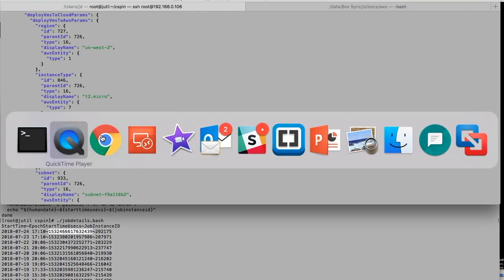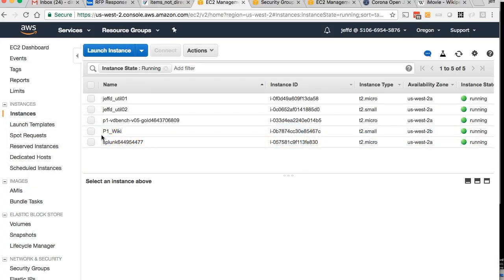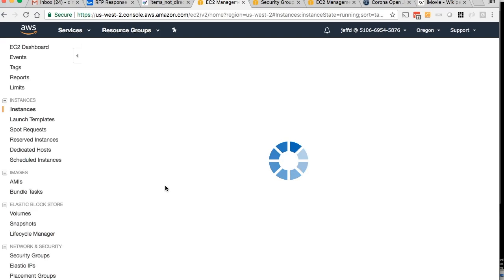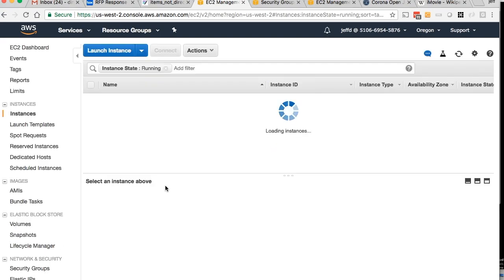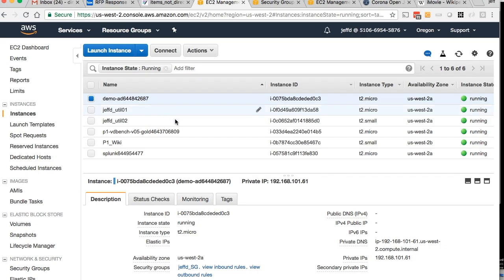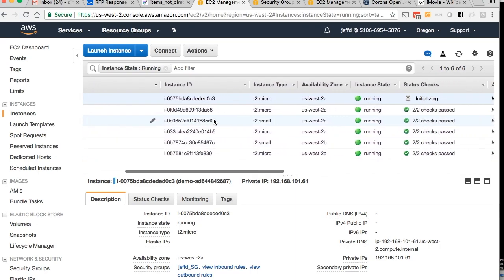Let's go back to our AWS console. Let's give it a refresh and see if our third instance is on its way up. And there it is. The demo AD instance is up and in the process of initializing.